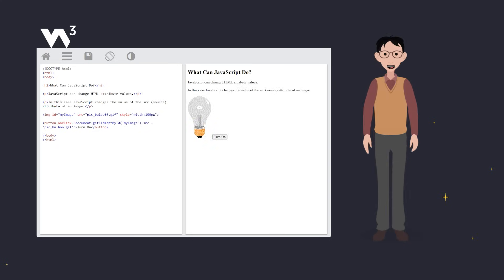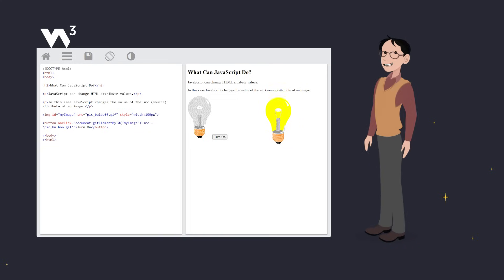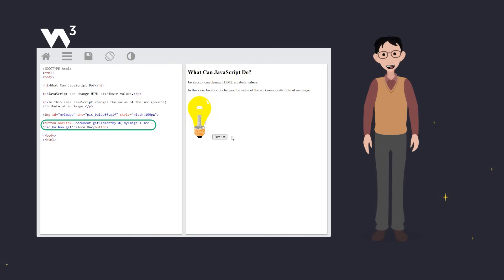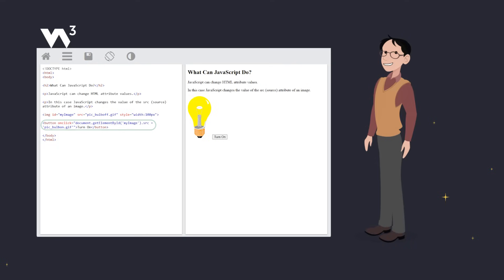Next, we want an image to change at the click of a button. We have this image of a light bulb. To turn it on, we use a separate image of a lit light bulb and a little JavaScript magic. JavaScript can change HTML attribute values. And in this example, we just change the SRC, or source attribute, to turn the light on.